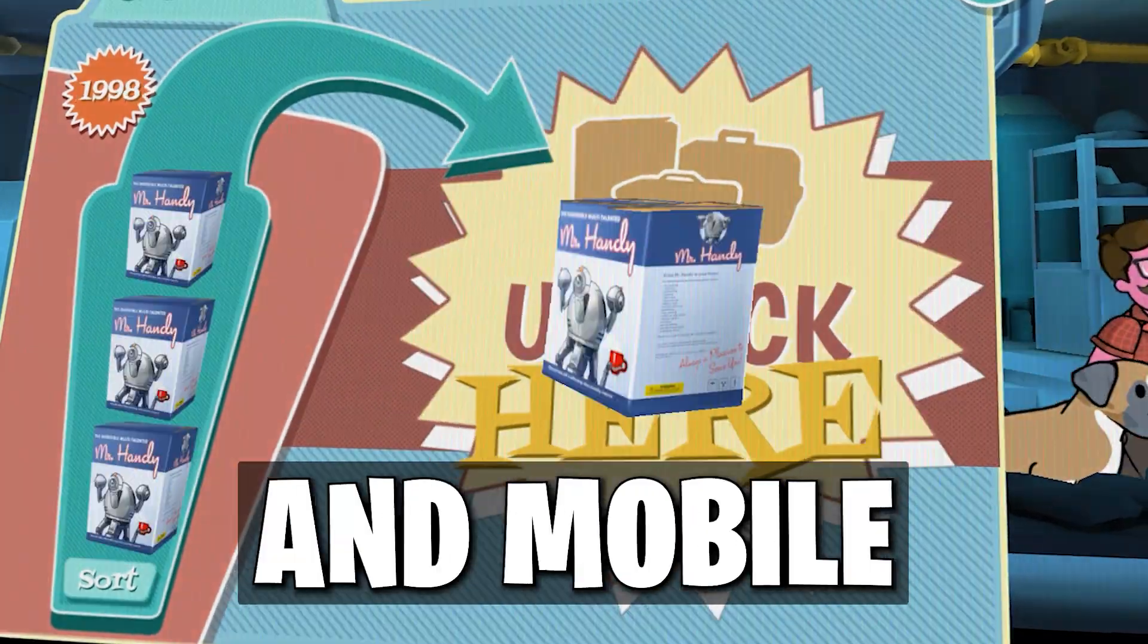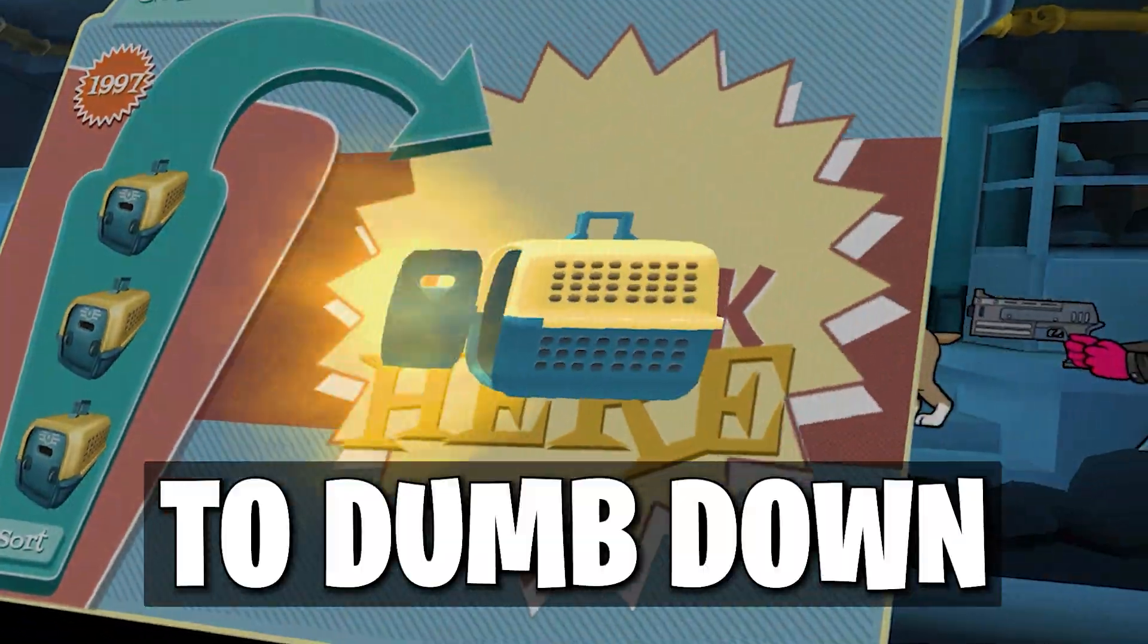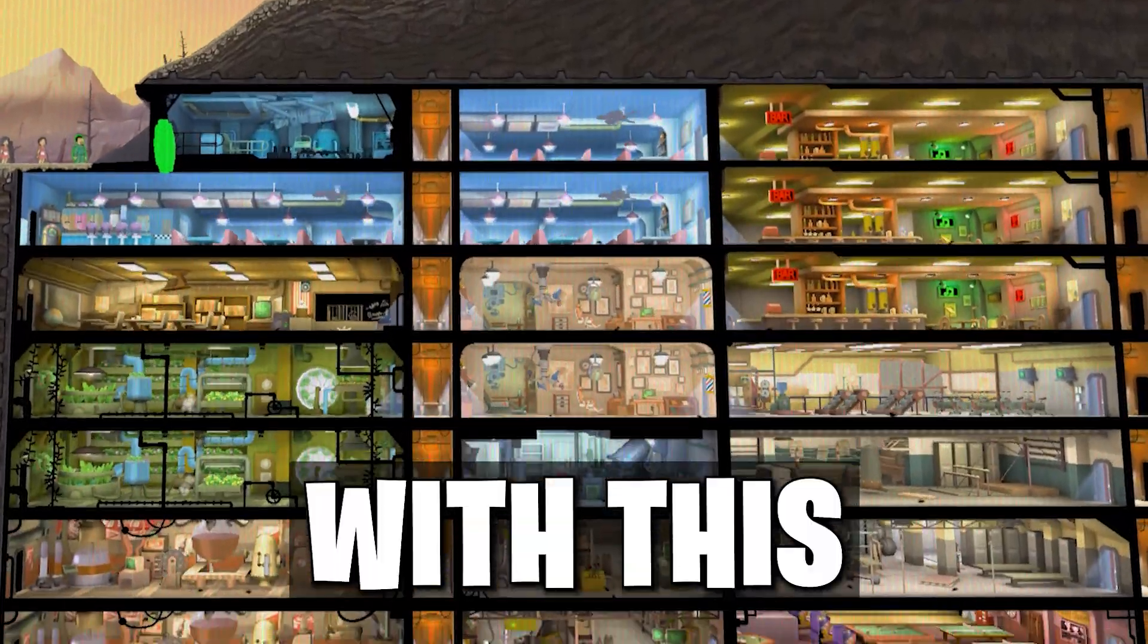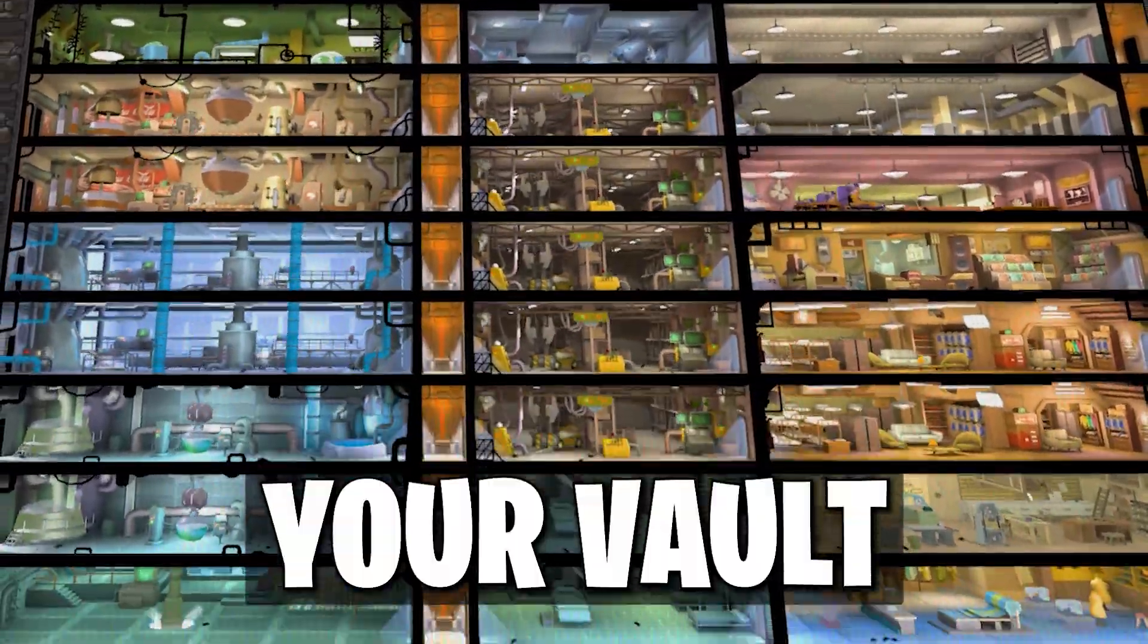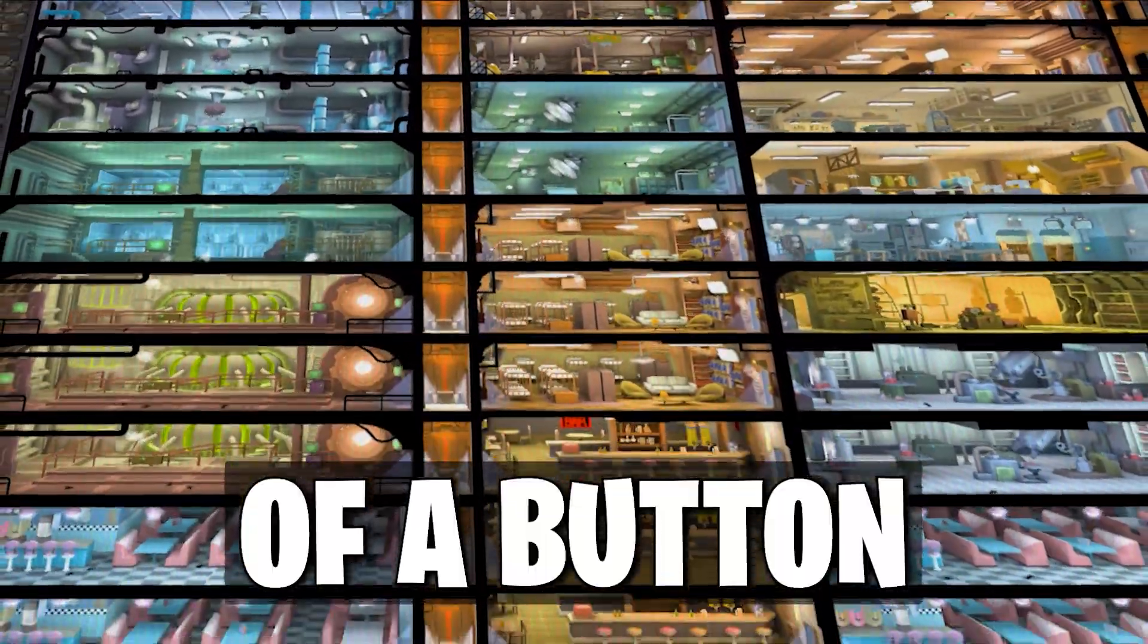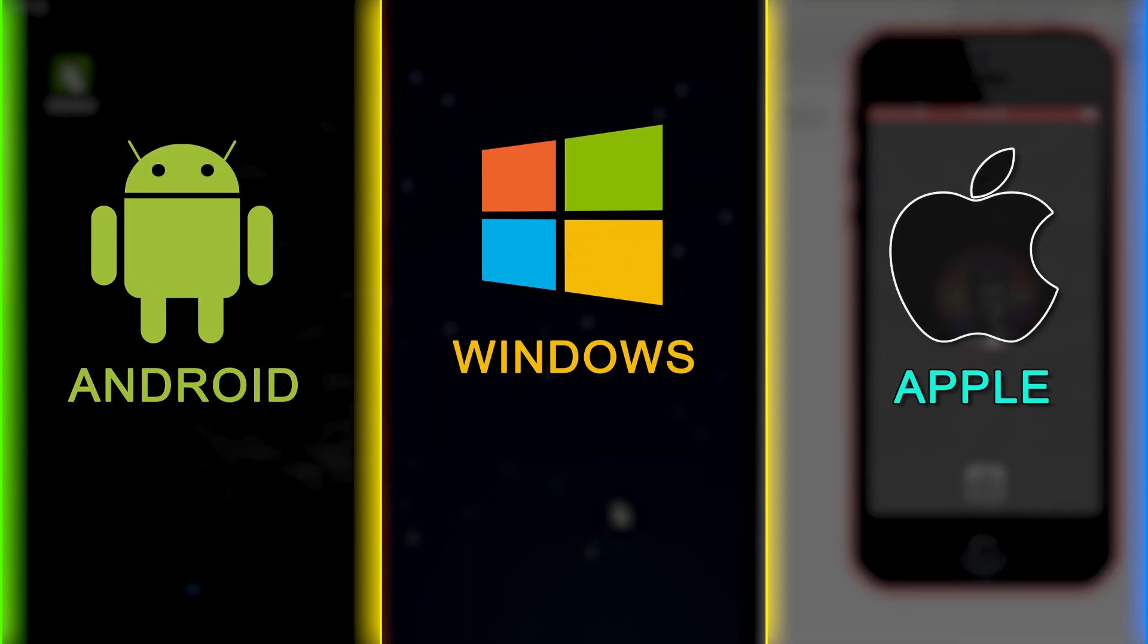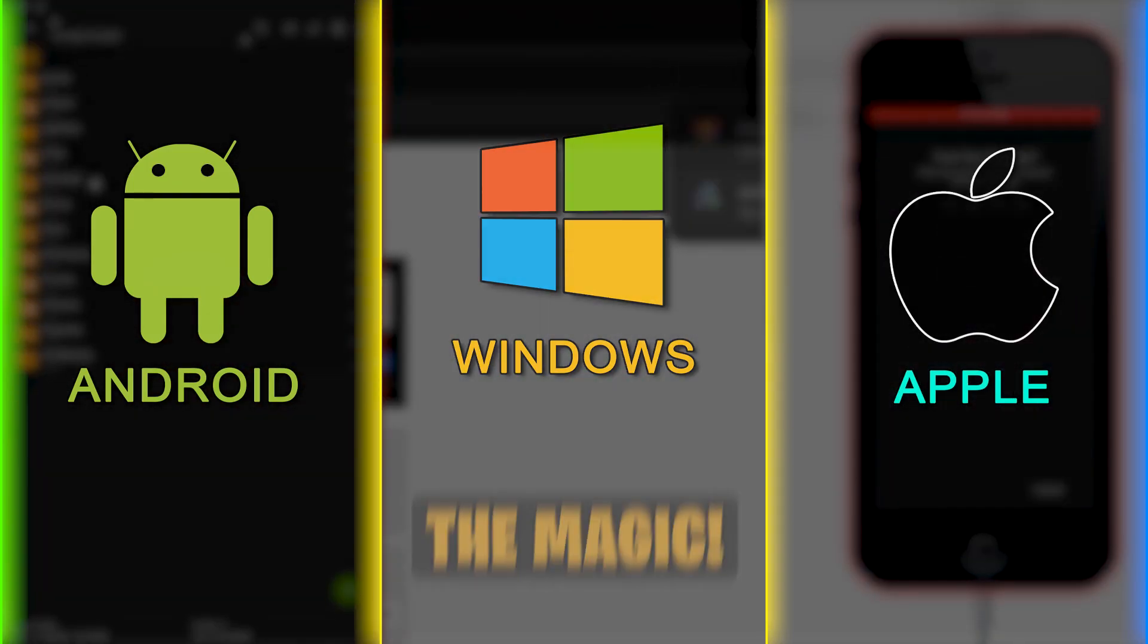For both Windows and Mobile, an app was created to dumb down the entire process. With this application, you can hack your vault with just some clicks of a button. Choose your device timestamp to see the magic.